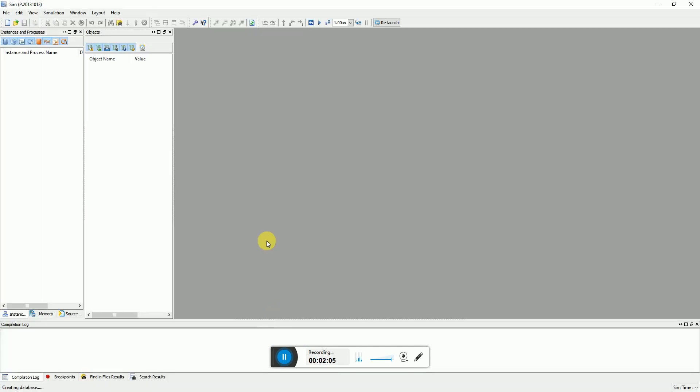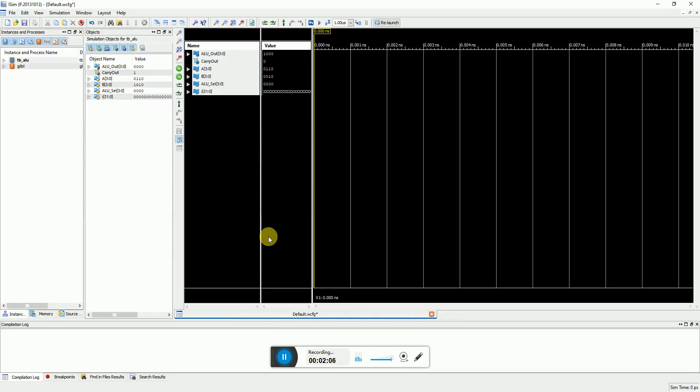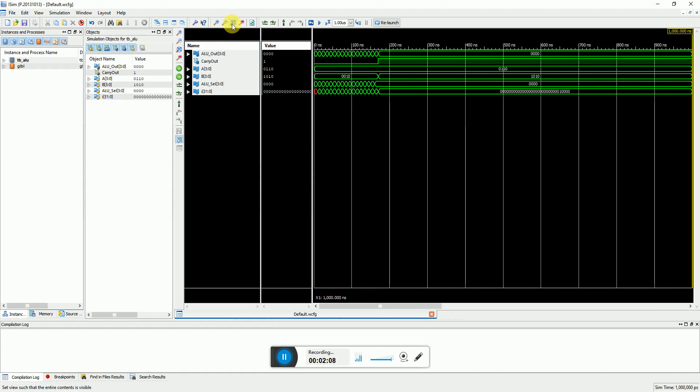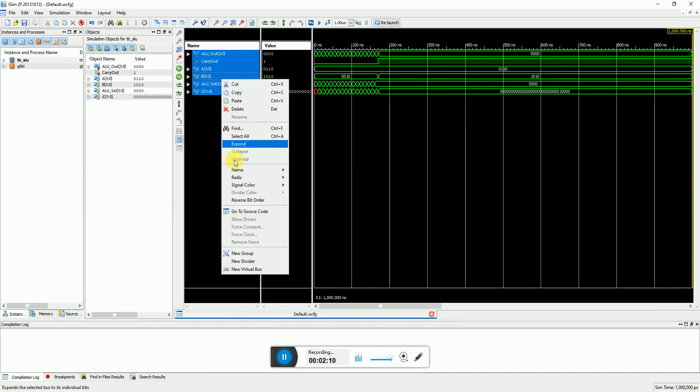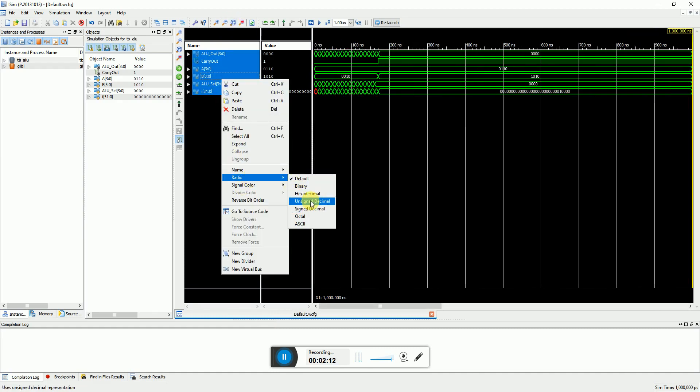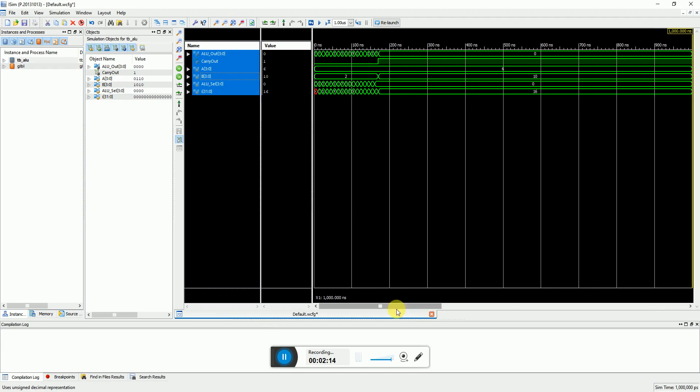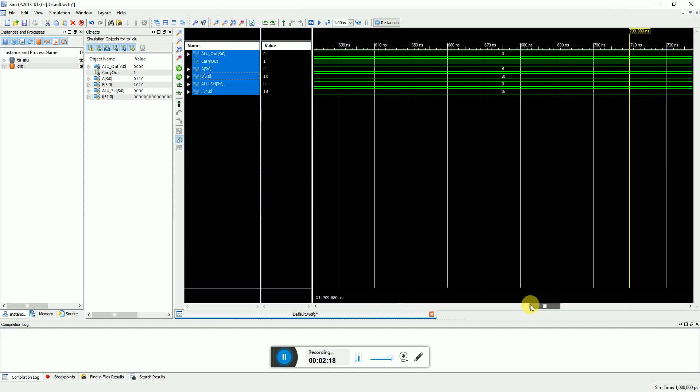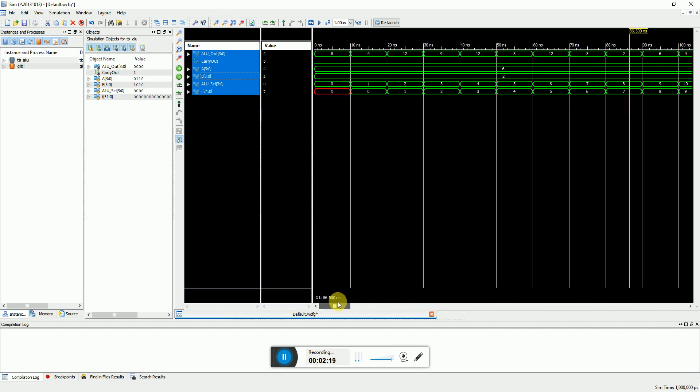If you want you can change the radix of all the signals to unsigned decimal, and let's zoom a little bit and go at the home location.